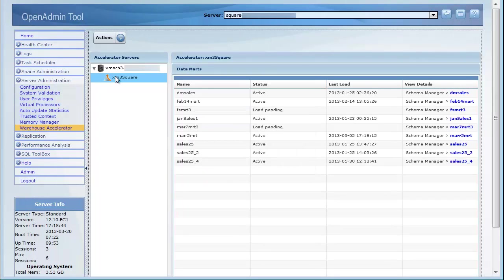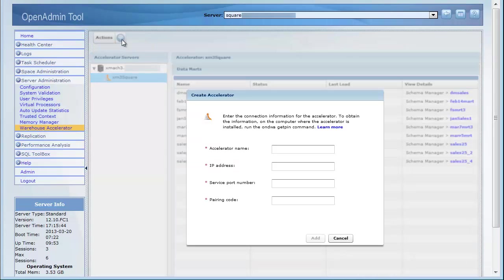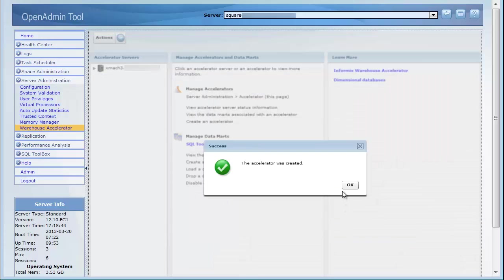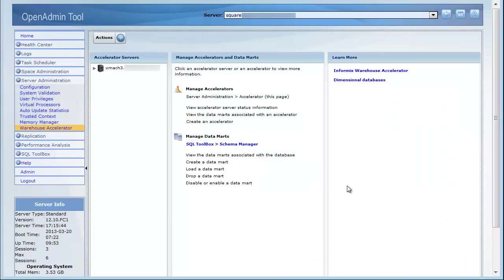In this demo, we ran the onDWA getPen command in the background. Click Actions, Create Accelerator, enter the values you obtained from the onDWA getPen command, and click Add. Now you have a new accelerator with the name London, but the accelerator does not have any data marts associated with it yet.